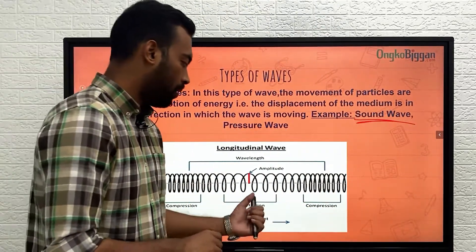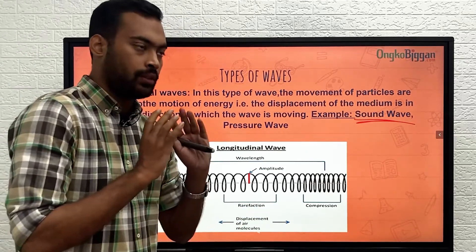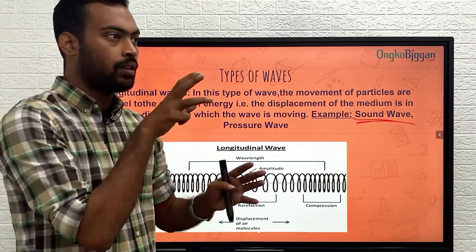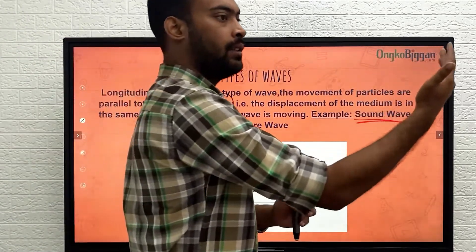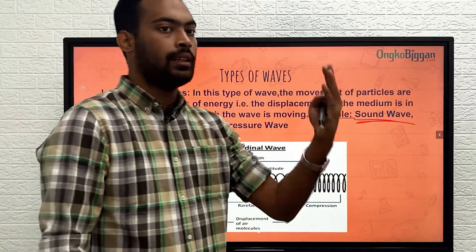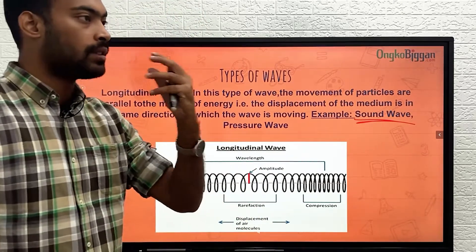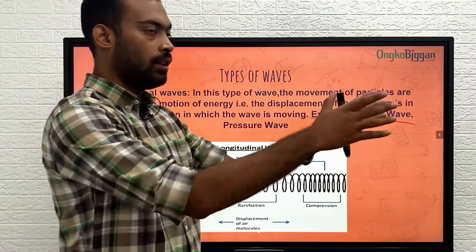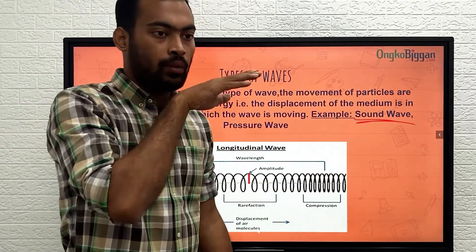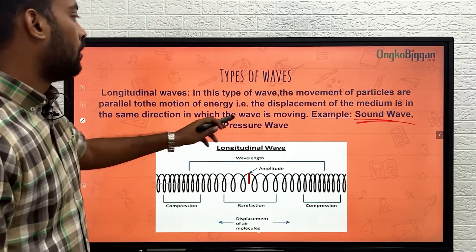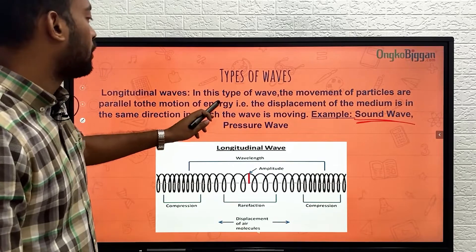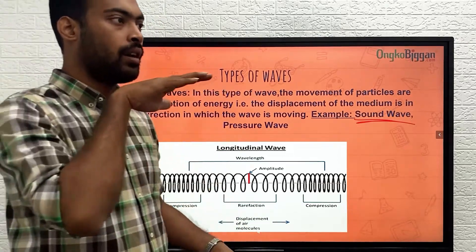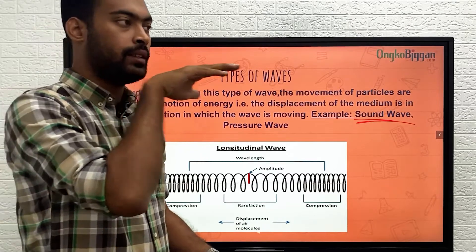Let me tell you more about longitudinal waves using sound as an example. Think about how sound moves — although we cannot see it, just imagine. Suppose you are talking in a certain direction: the person standing right in front of you will hear you more clearly than the person standing behind you. This is because the sound is moving parallel to your mouth, travelling in that same direction. You are generating energy, and that energy is flowing in the same direction as the sound wave.